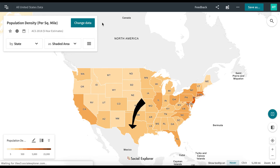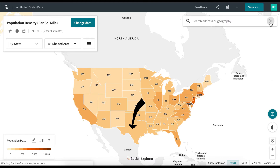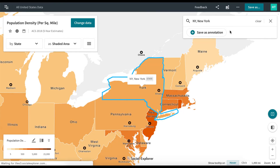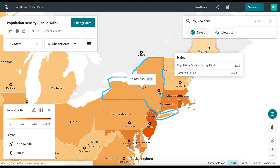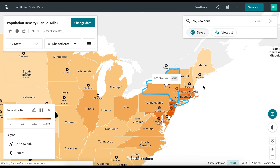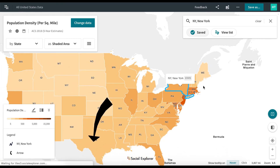The latest version of Social Explorer also allows you to directly save search results as annotations. To do so, type your location of interest in the search box in the upper right corner of the screen. Select an entry and click Save as Annotation for your search result. The annotation appears in the form of a light blue line around the selected geography.